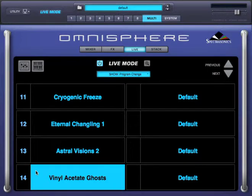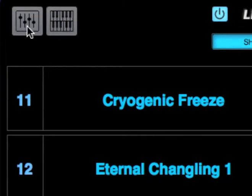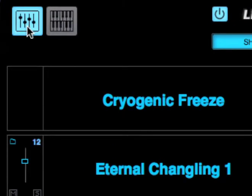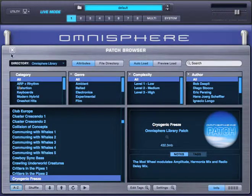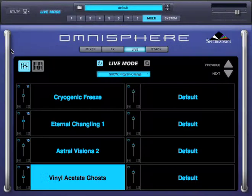From this page, you can also access basic mixer controls by clicking here. The level, mute, and solo buttons for each part will show up, so you don't have to navigate to the mixer page to adjust these — and of course they are MIDI learnable. You even have access to the patch browser by clicking here, so you can change patches without leaving the Live Mode page.